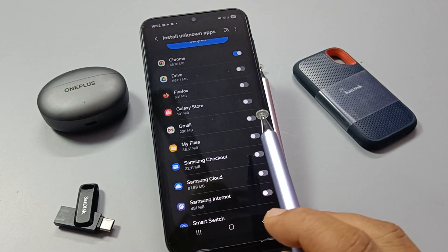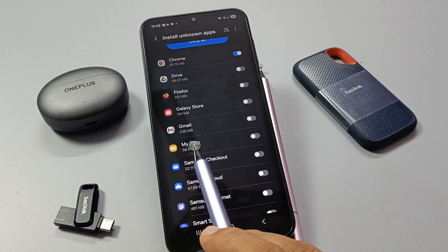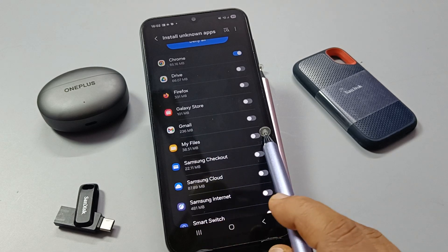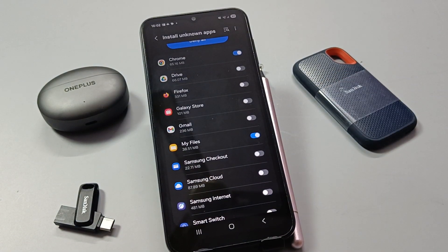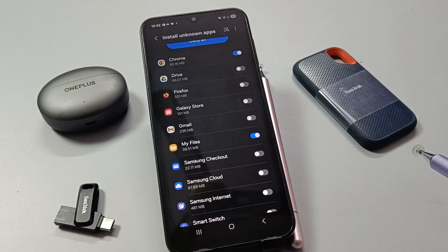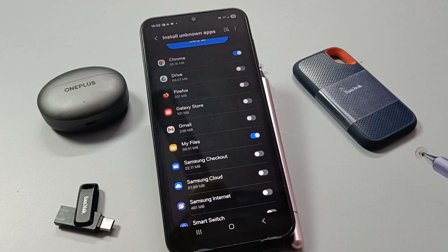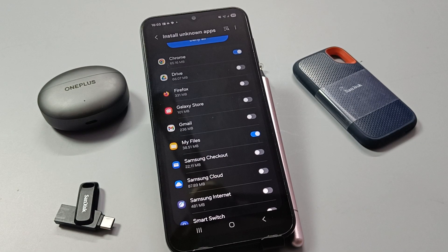If you want to install an APK file from My Files, you need to turn on that option as well. Simply in this way we can fix the 'app not installed' error on your device. Hope you guys enjoyed this video — thank you for watching, bye bye!